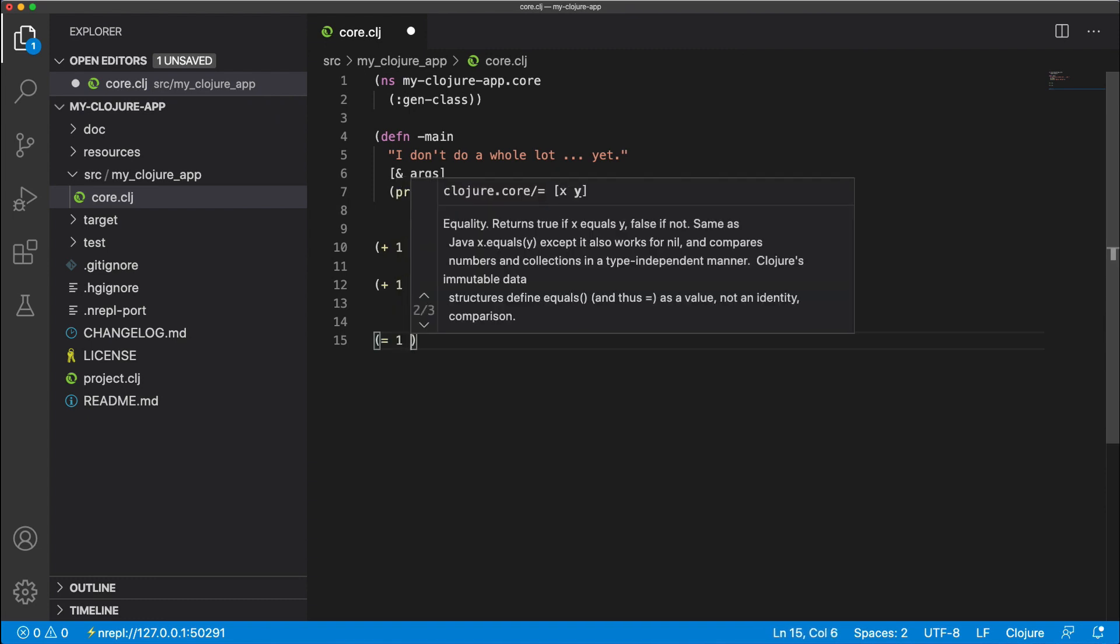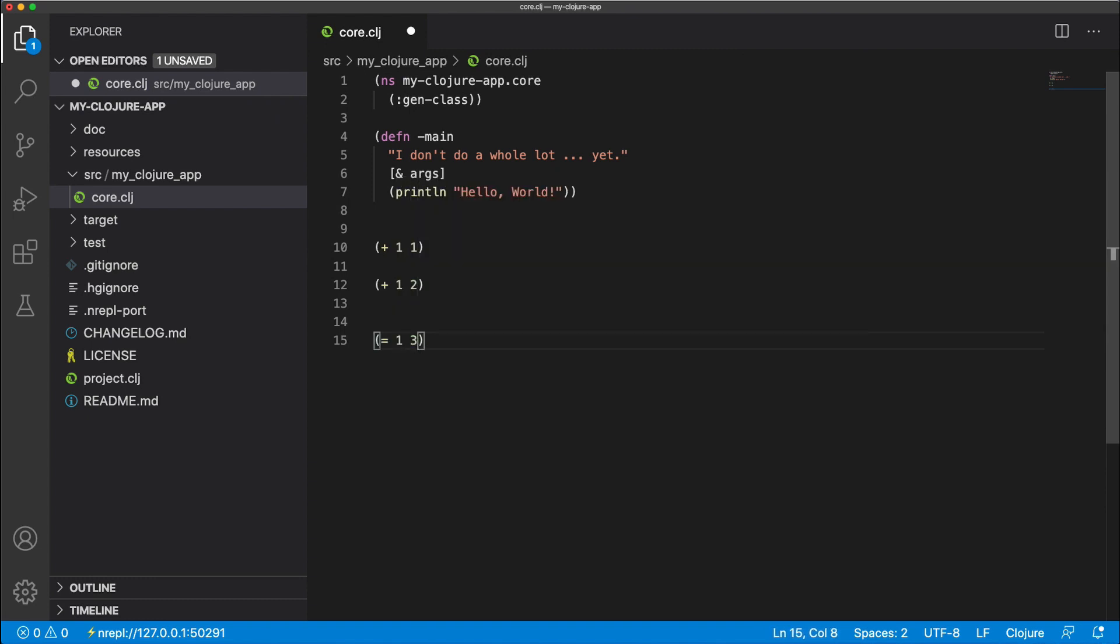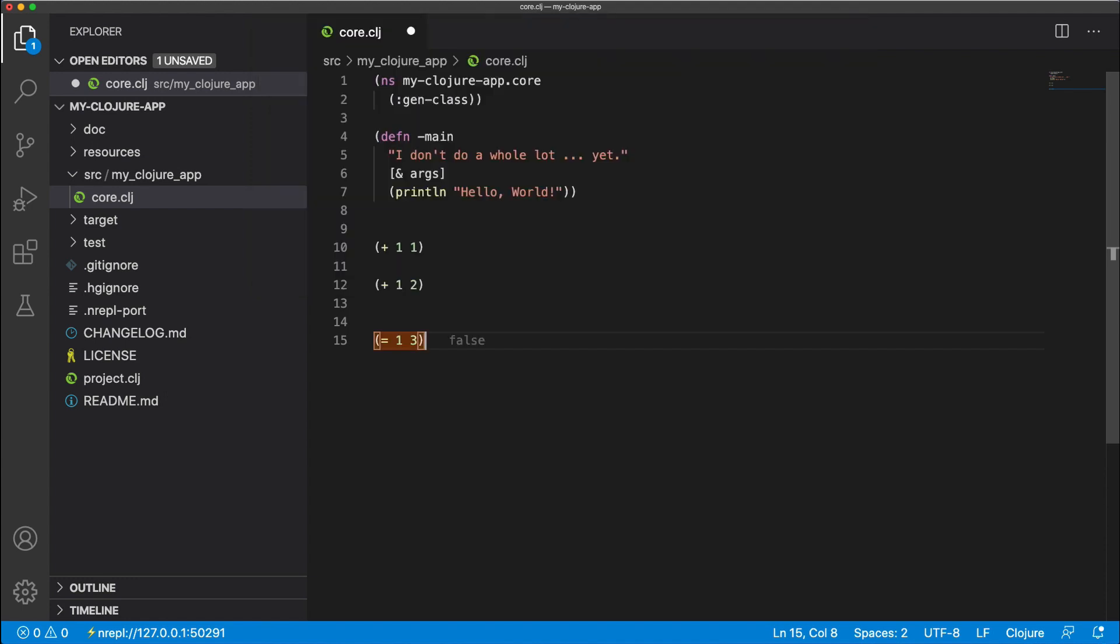And we can also say equals one to three, we eval, and obviously that's false. Cool.